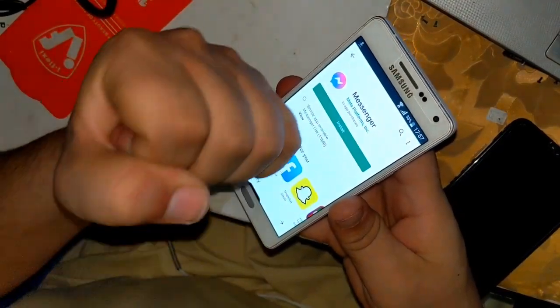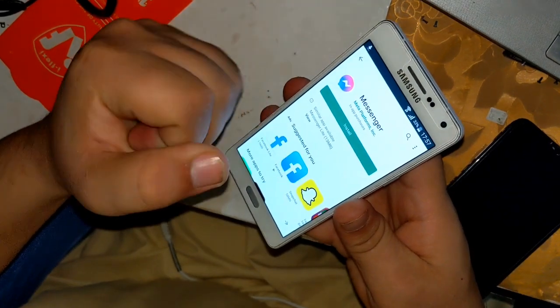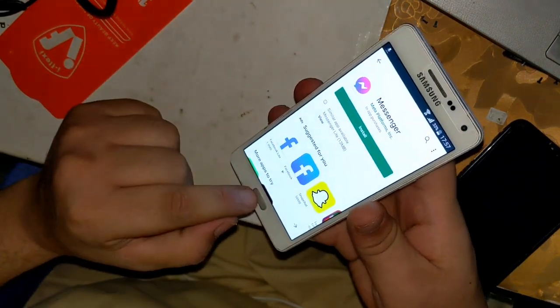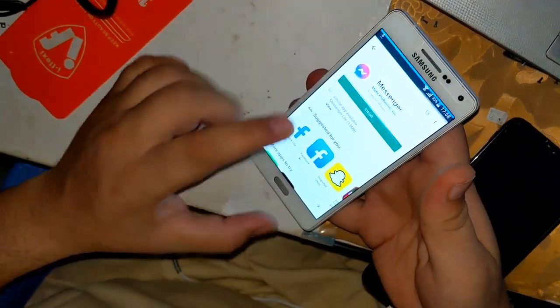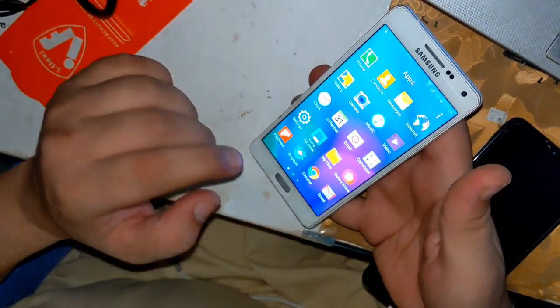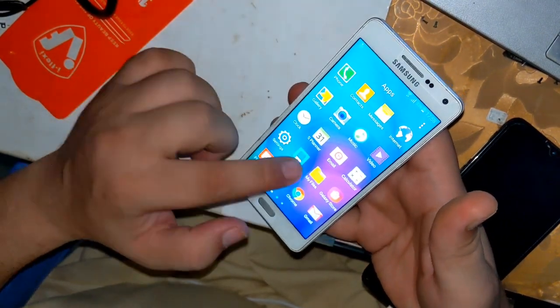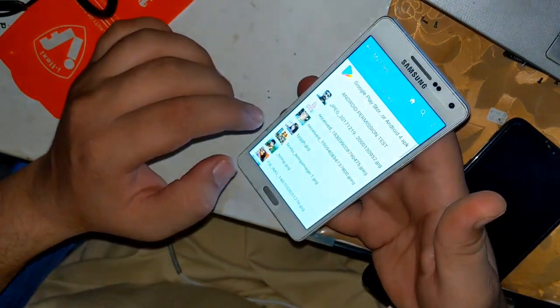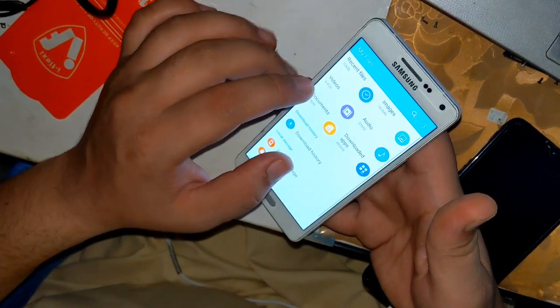I was very angry for a few days because the Messenger application was not being installed on my old smartphone. My smartphone is Android version 5.1, and this problem often occurs on Android 5.1.